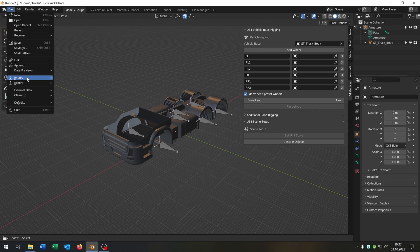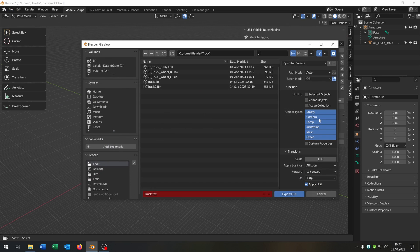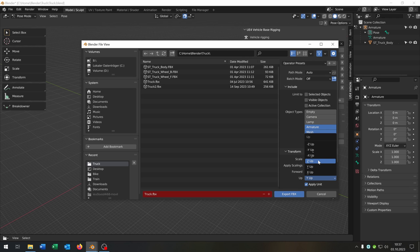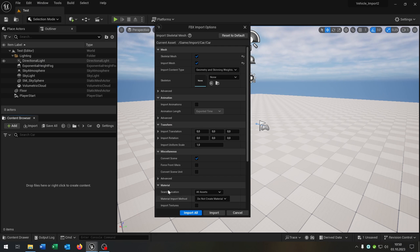Then we go to File > Export FBX. We hit Armature and Mesh. The X is forward, the Z is up, and then we hit Export FBX. Back in Unreal Engine we just import the FBX.